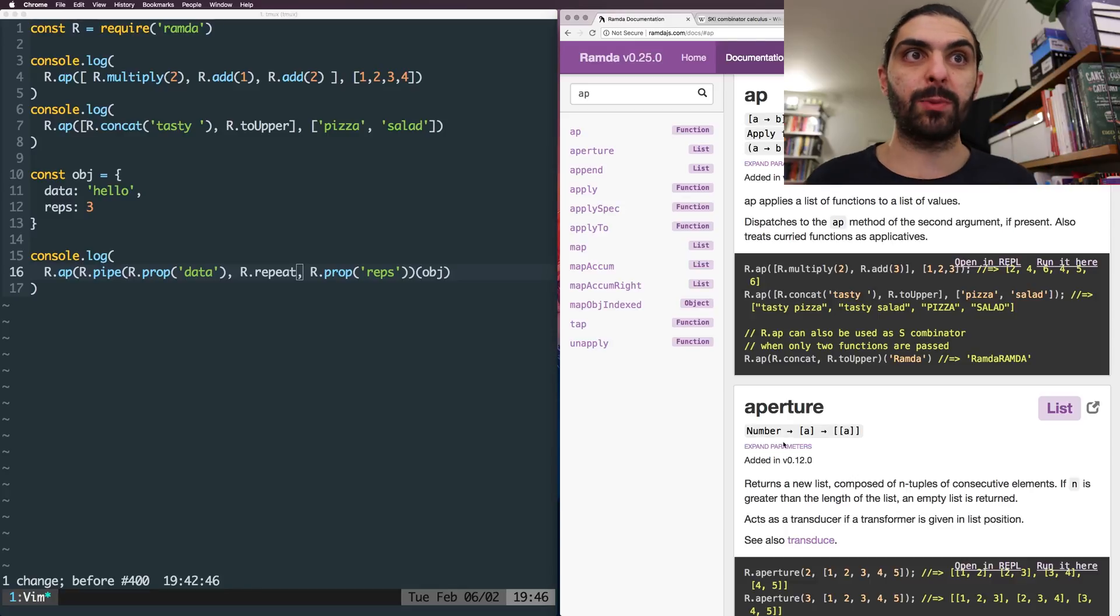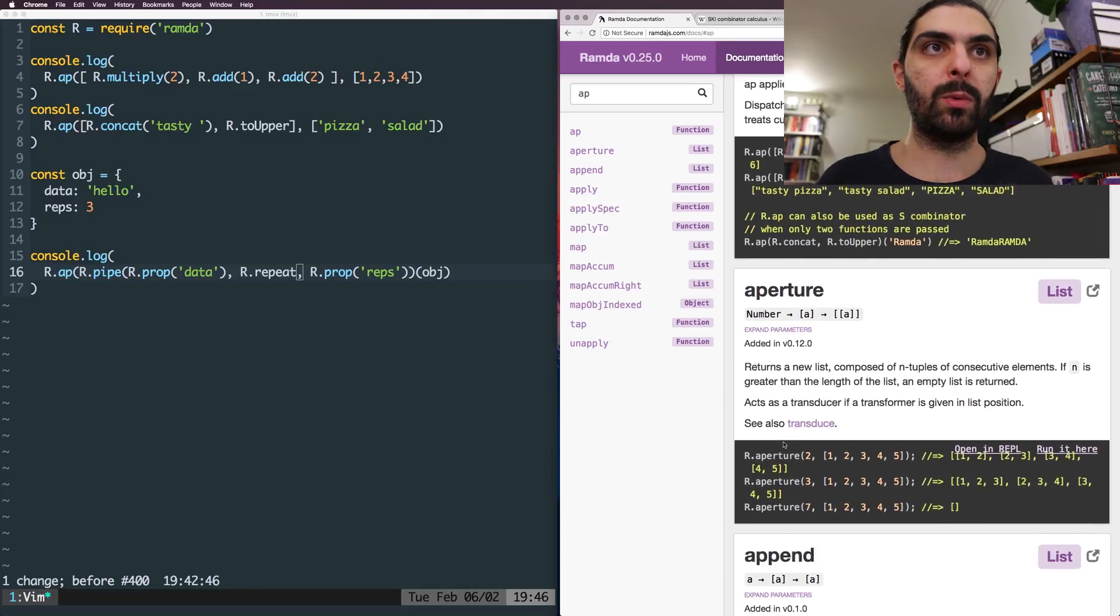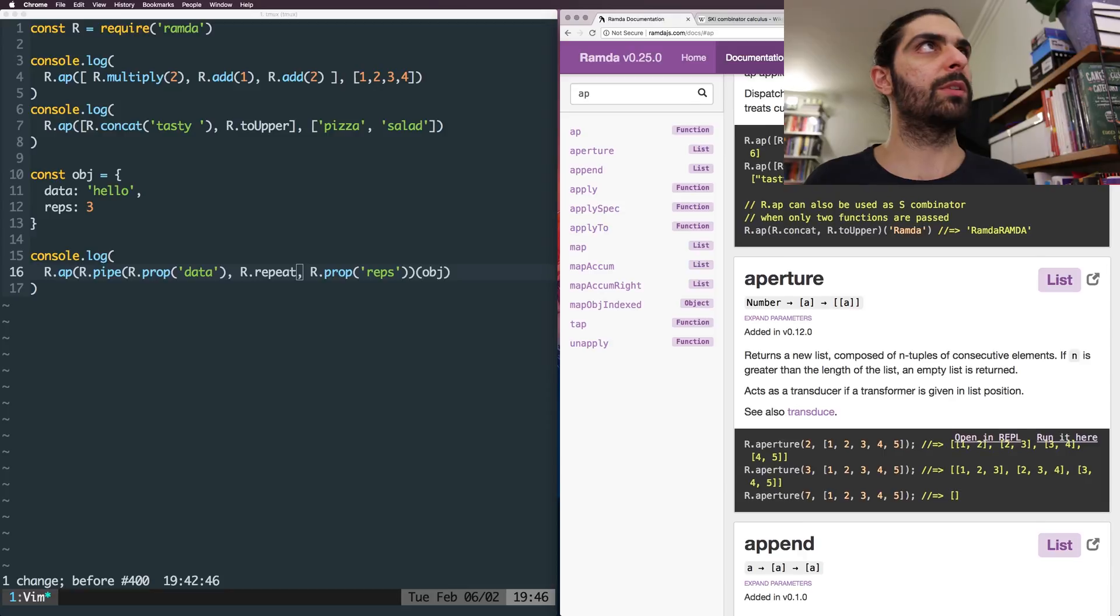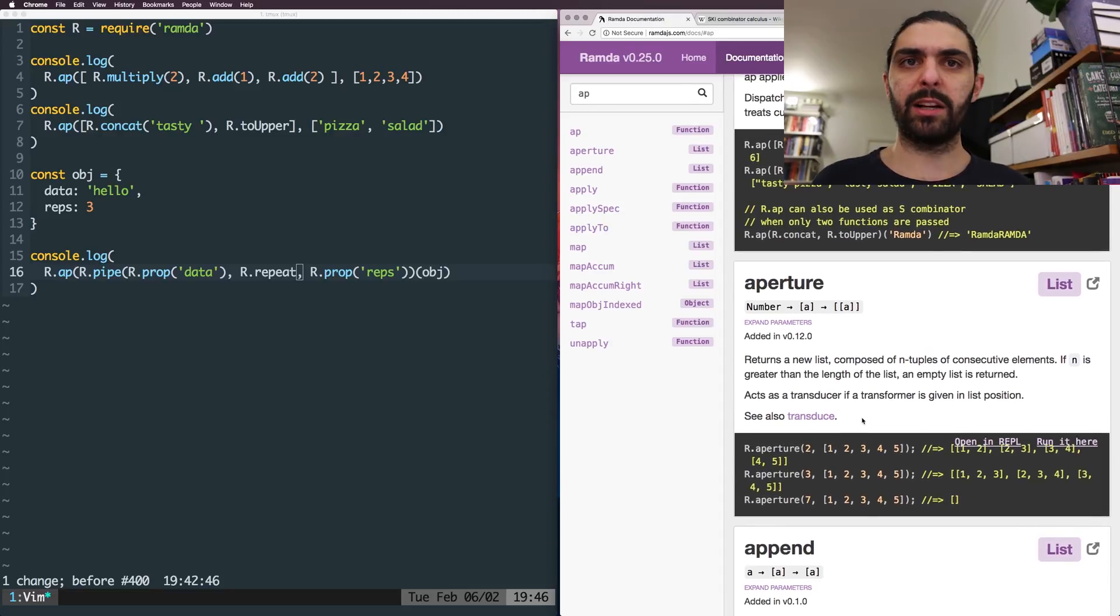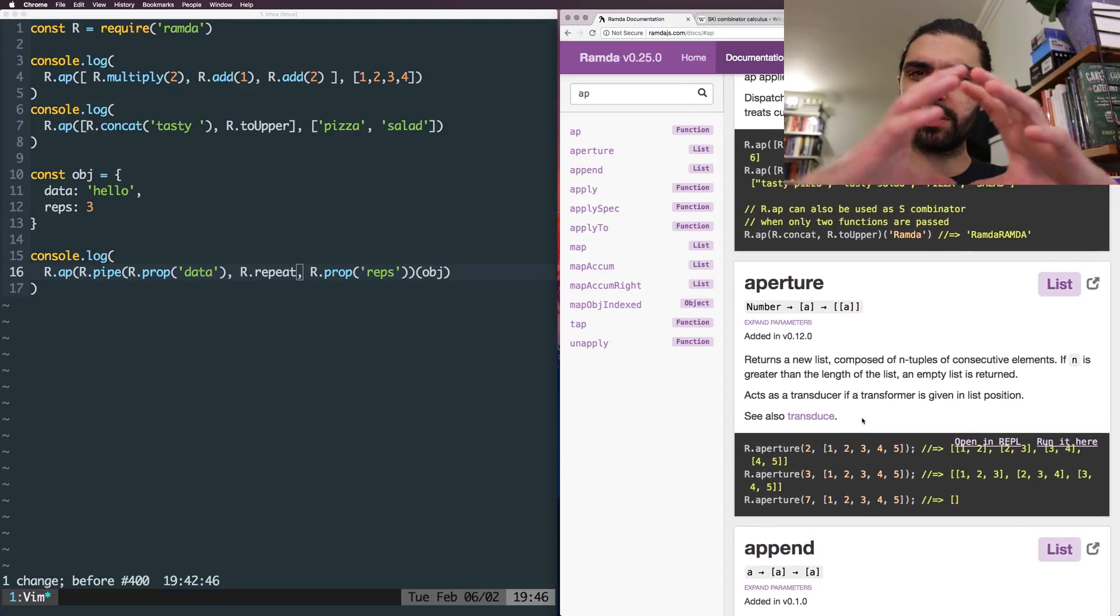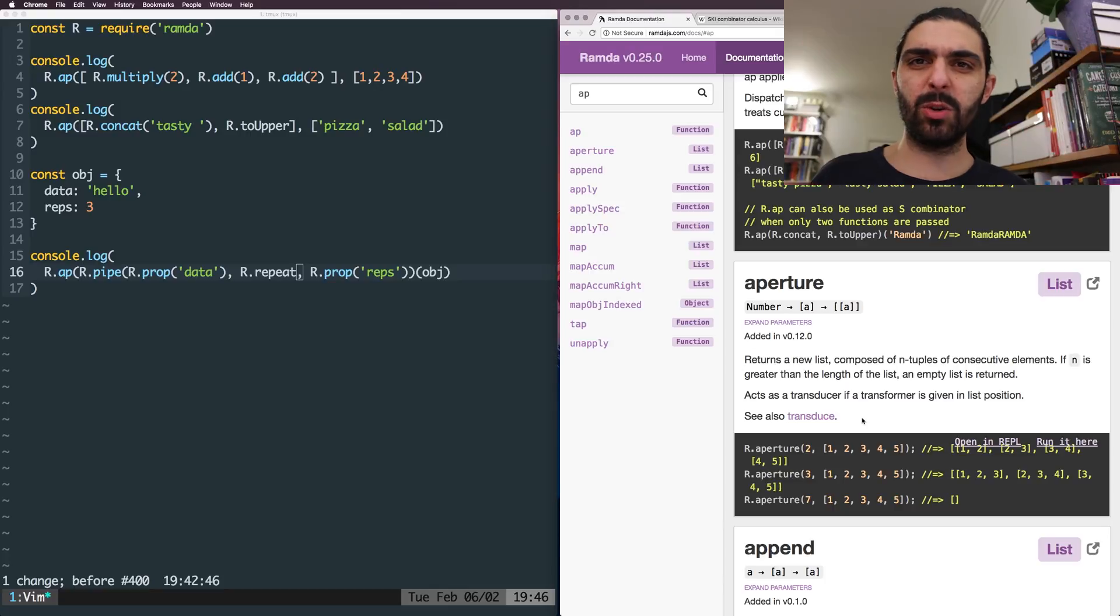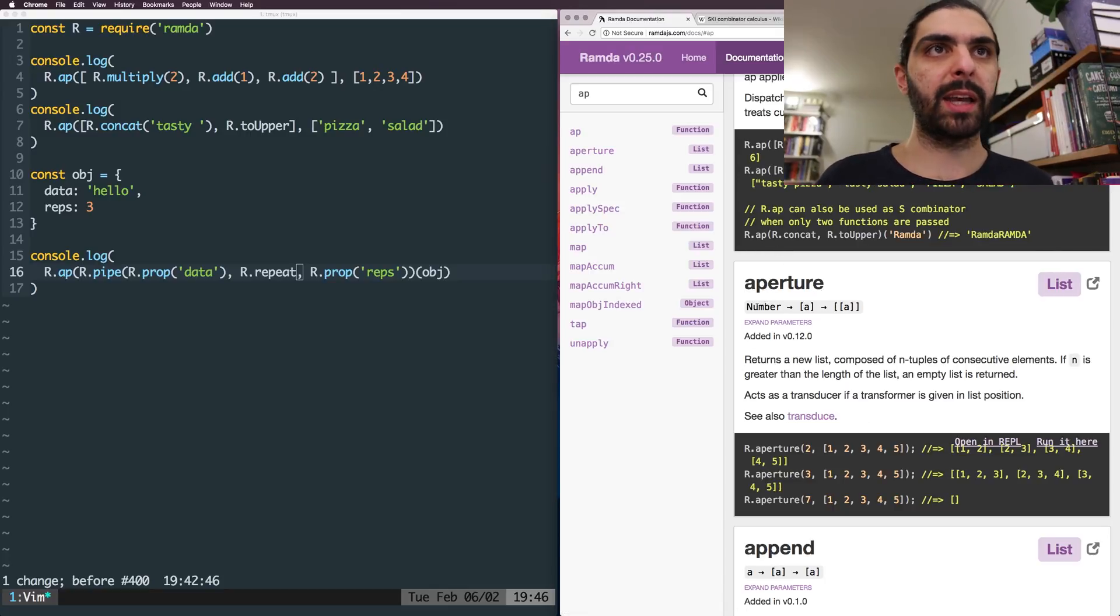So let's look at the next one. And the next one is aperture, which I think has something to do with photos, right? I mean, a camera. So like a camera has aperture. Isn't that like how widely the lens is open or something along these lines? But anyways, aperture here.